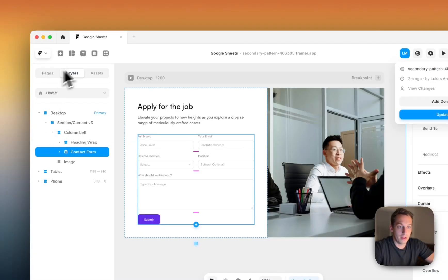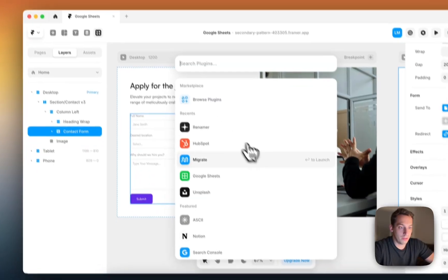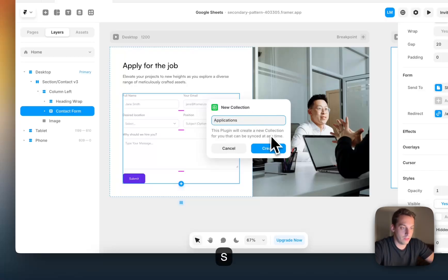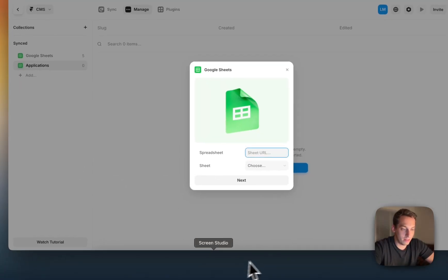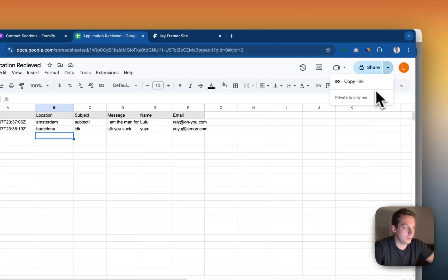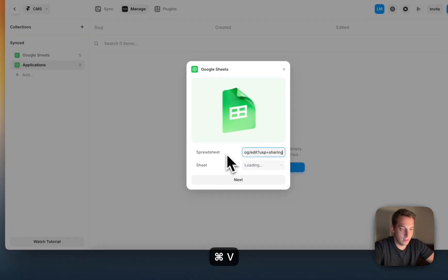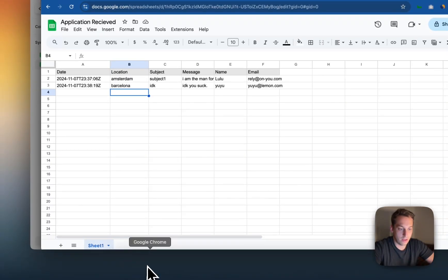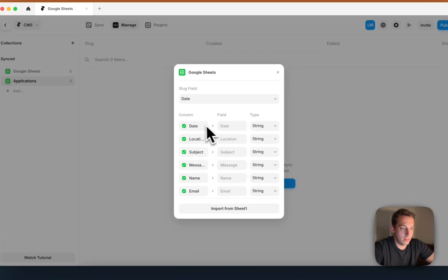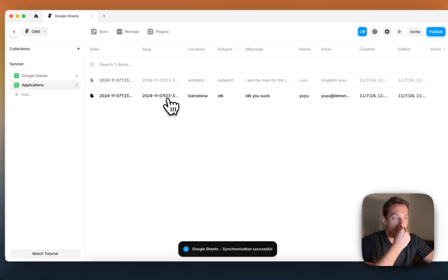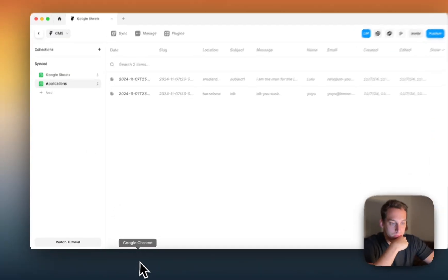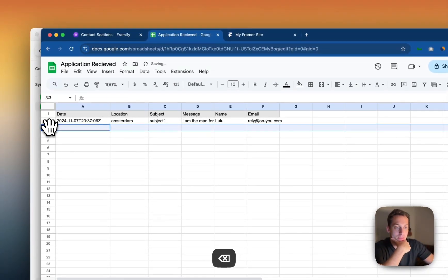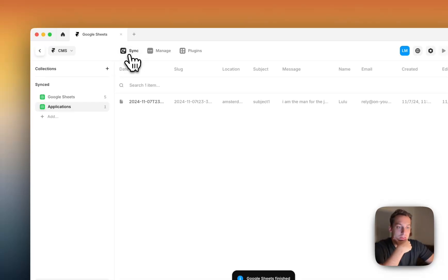So we want to go to our plugins, and we want to search for the Google Sheets plugin. And we want to call this applications plugin. So we click Create, and we copy the URL of this specific sheet, and we choose Sheet1, because it is Sheet1, as you see here, and Next. And then you want to import Sheet1.